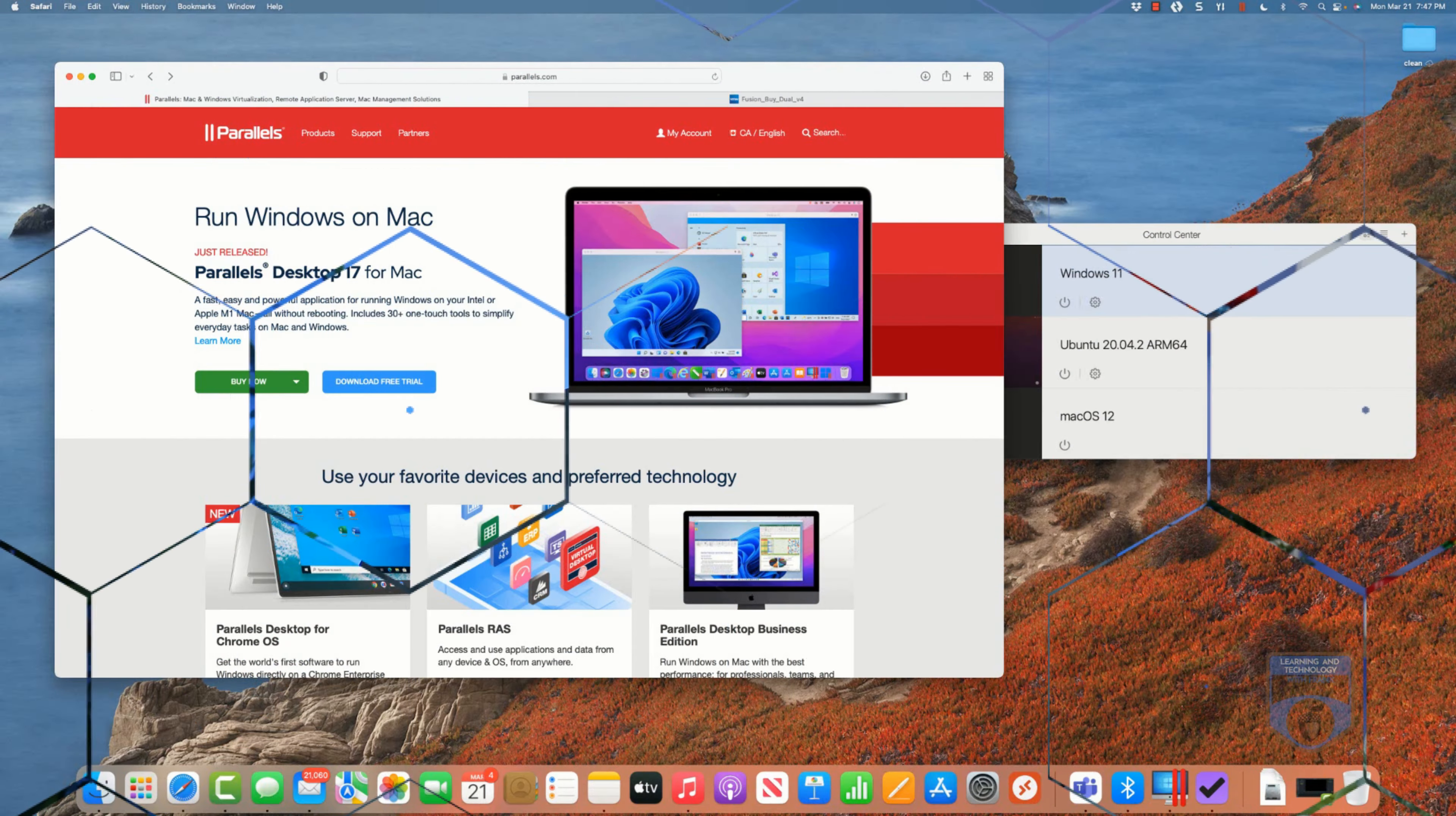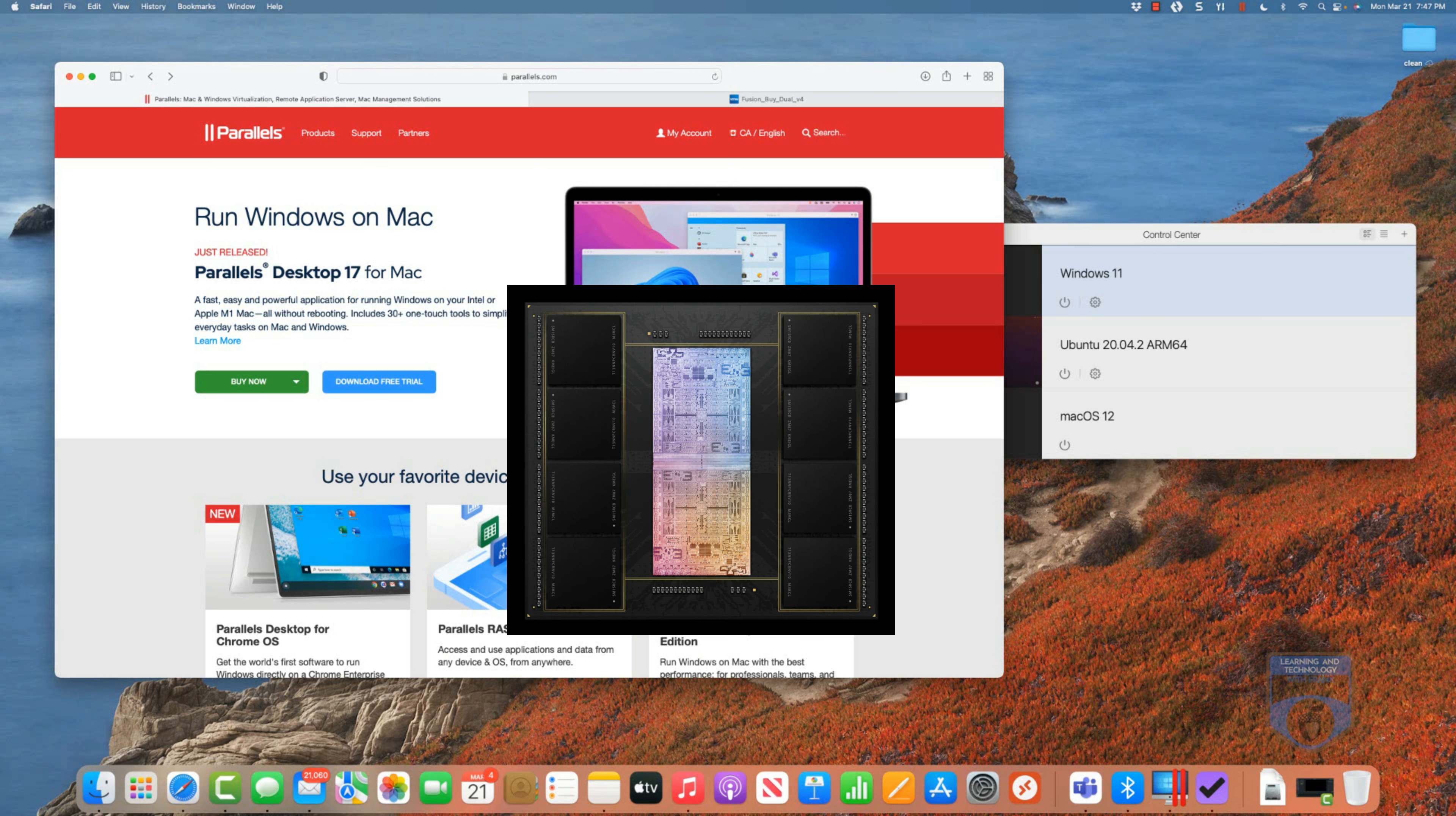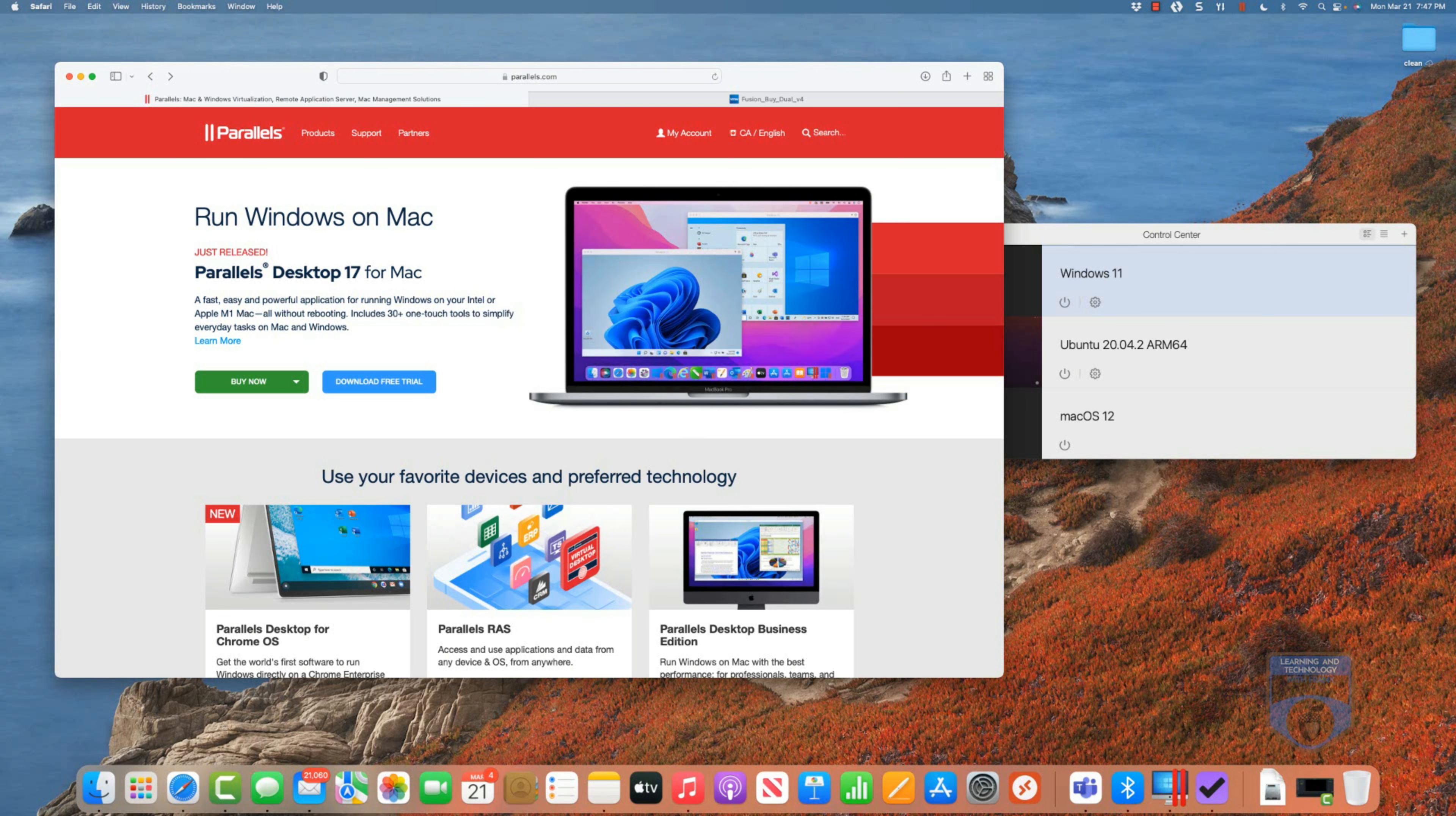If you're a Mac user you can also run virtual machines, but there are a couple of things you have to take into consideration. The first thing is what type of Mac do you have? Recently Mac has switched from using Intel based processors to using M1 based processors which uses something called the ARM architecture.